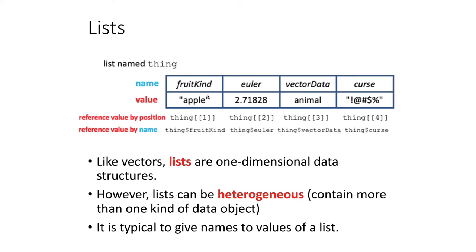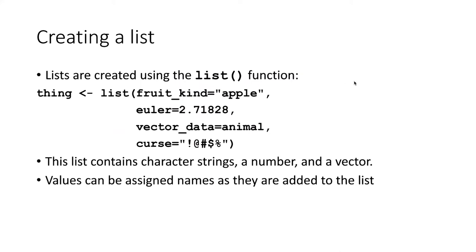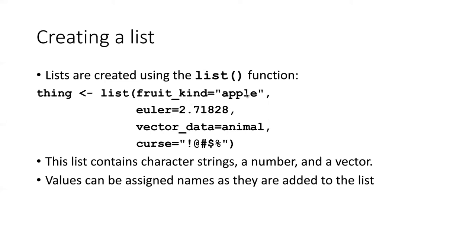It is possible to do this in vectors, but it's much less common than it is in lists. If we want to create a list, we can do it with a function called, not surprisingly, list. We simply take the items on the list and list them along with their names as name-value pairs, and separate each one with commas.